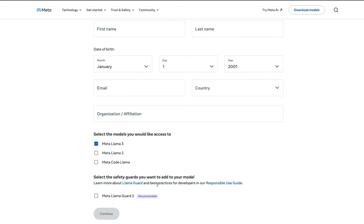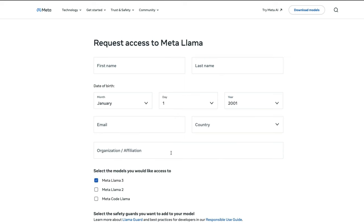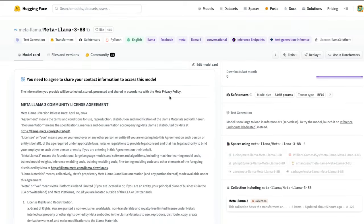This may not be the Hugging Face Transformers compatible model; it would be a separate one. Unfortunately for me, this method did not work — when I submitted, they said 'your request cannot be completed.' Sorry, Llama.